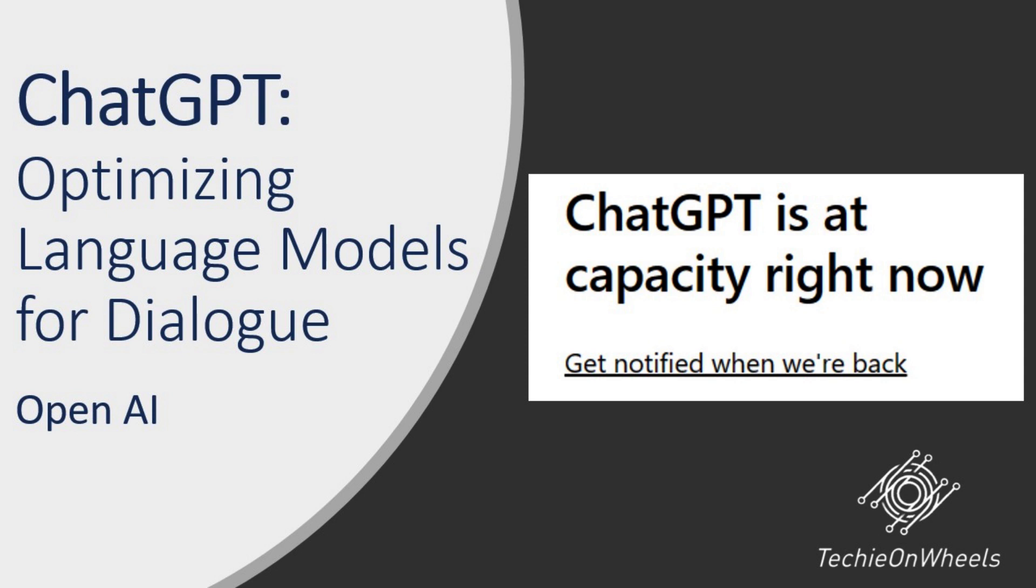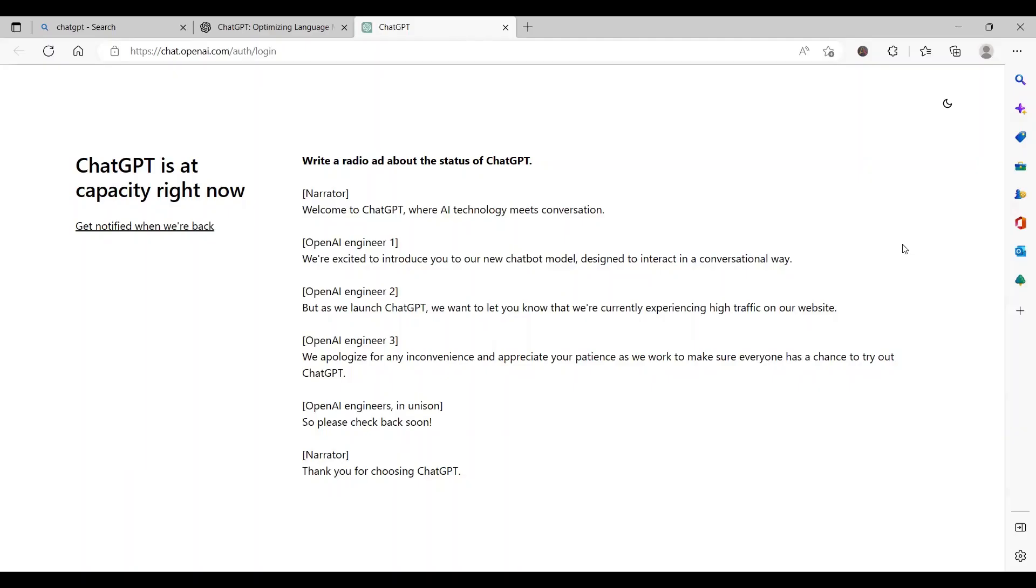But with this growing craze, people who want to use ChatGPT face one very common issue, which is ChatGPT is at capacity right now. This means that the servers are fully loaded and there is no space. Hence, they ask you to get notified when back.